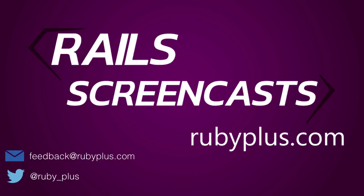In this episode, we'll be looking at exporting records in CSV and Excel formats in Rails 5.